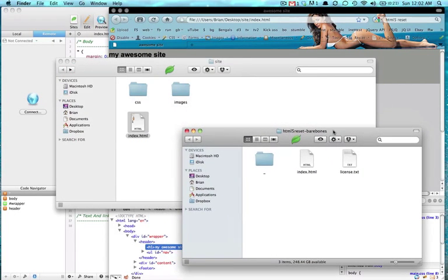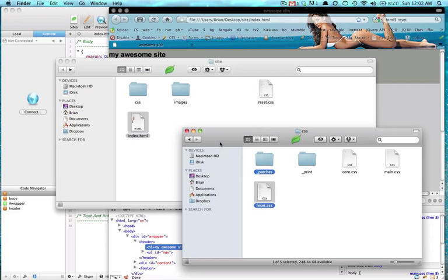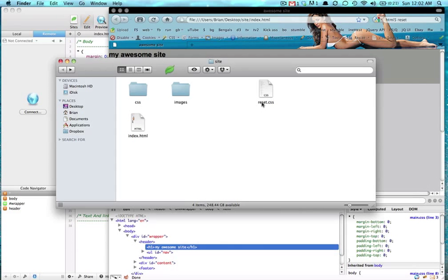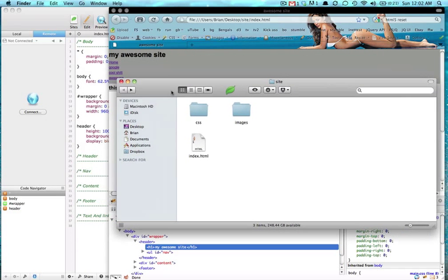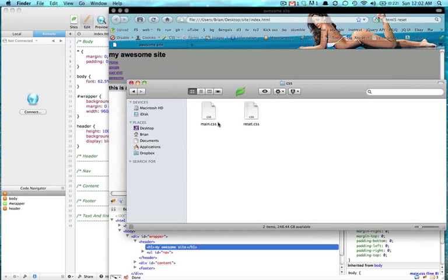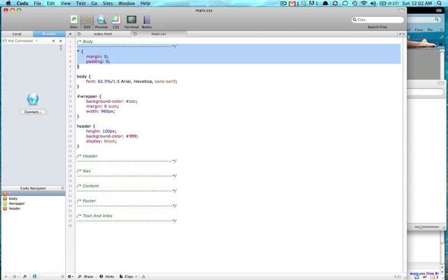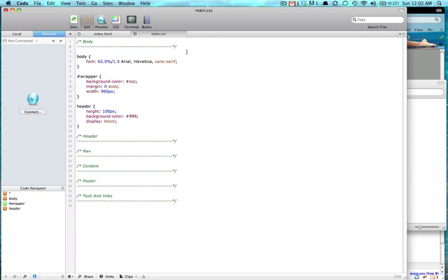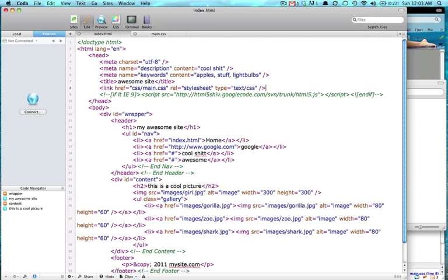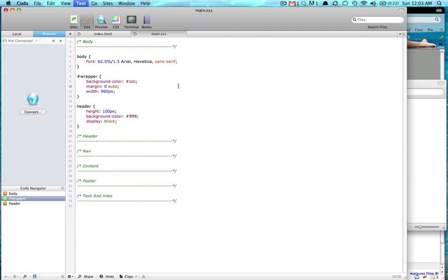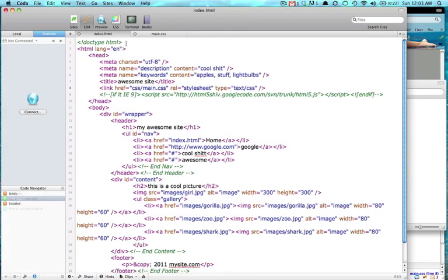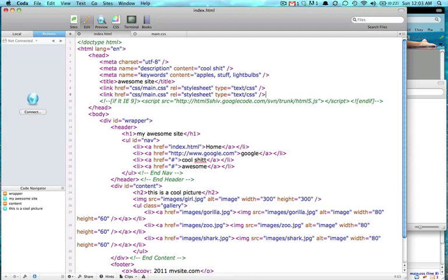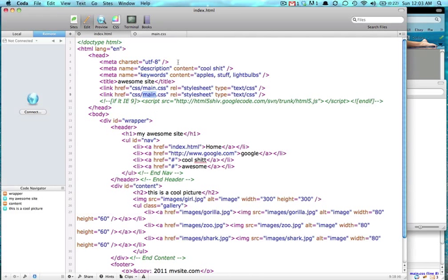And the only thing in this bare bones is we want the CSS, so we want this reset CSS in here. And then now we can delete, and we want to put this reset CSS inside of our CSS. So now we have two CSSs in here, main and reset. So we can get rid of this and we're going to say in our index, we're going to copy and paste this line.